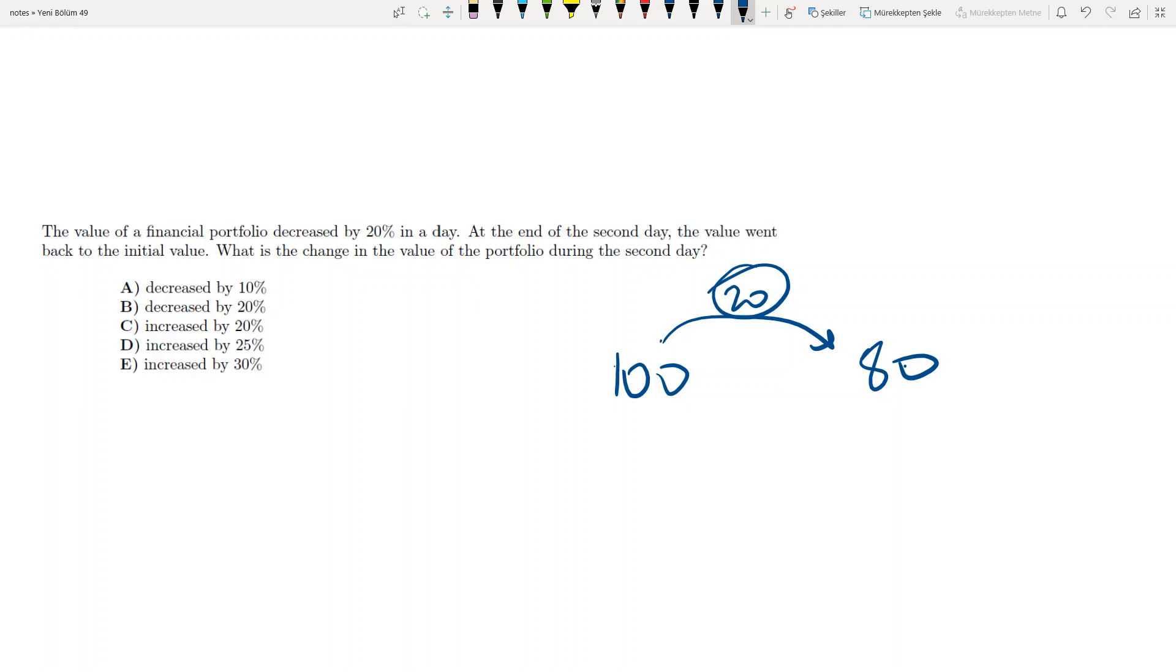So now during the second day, it increased by 20 to be 100 again.